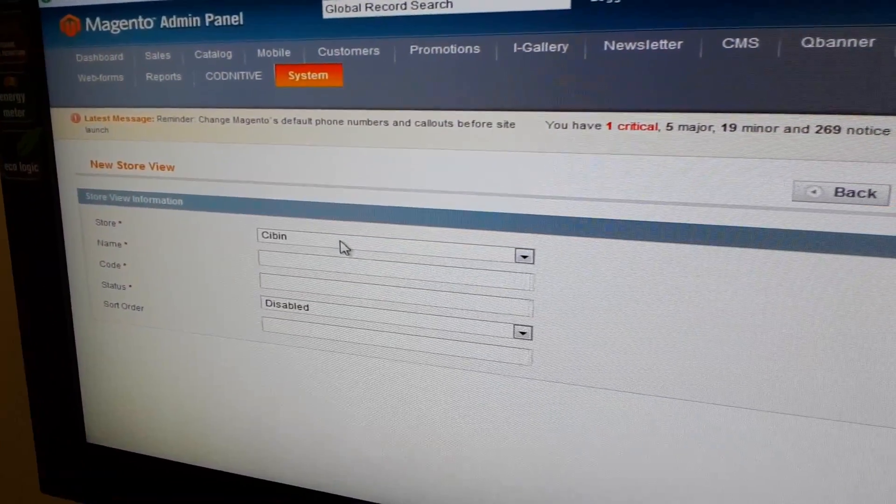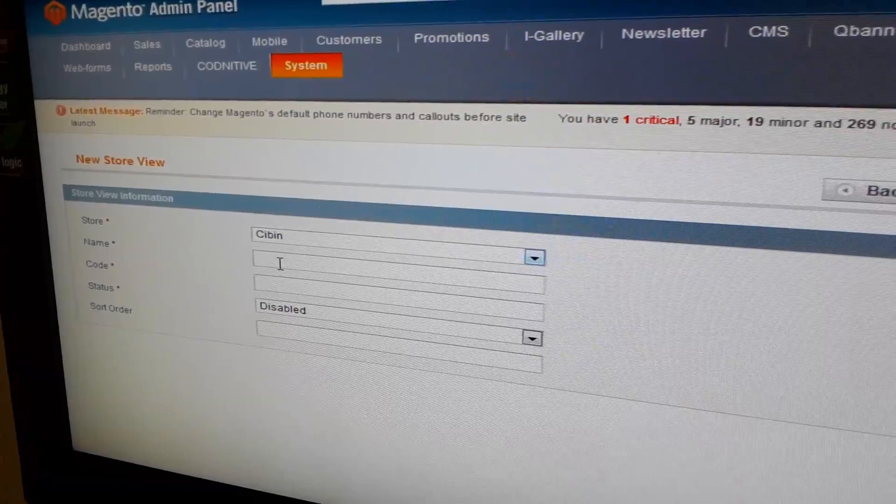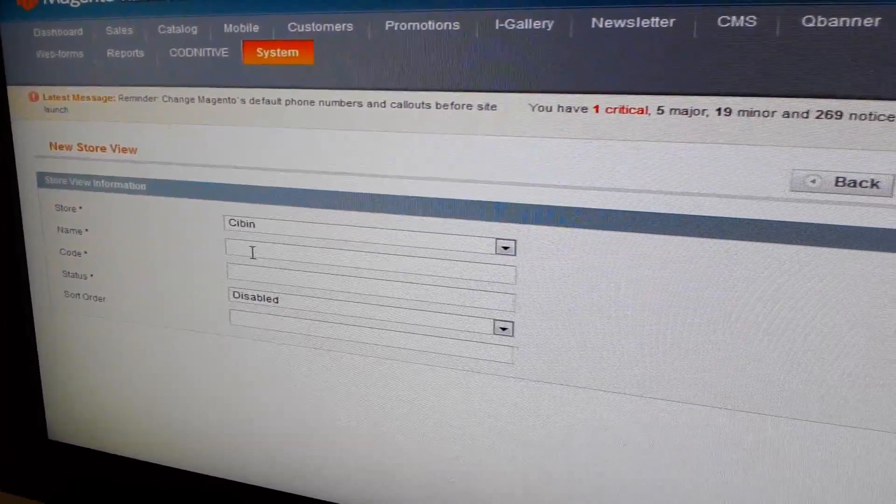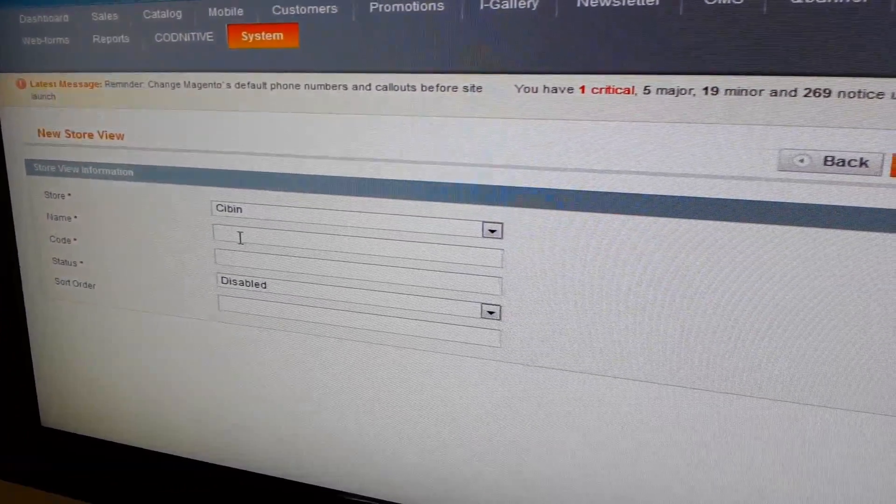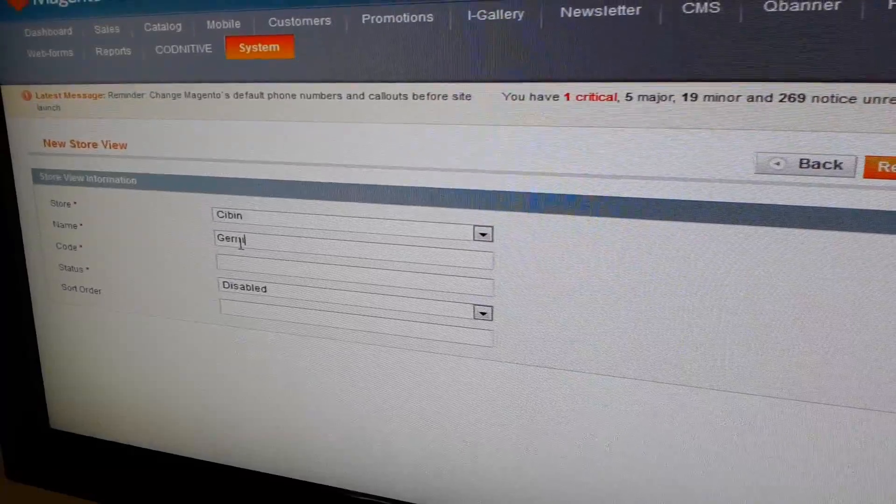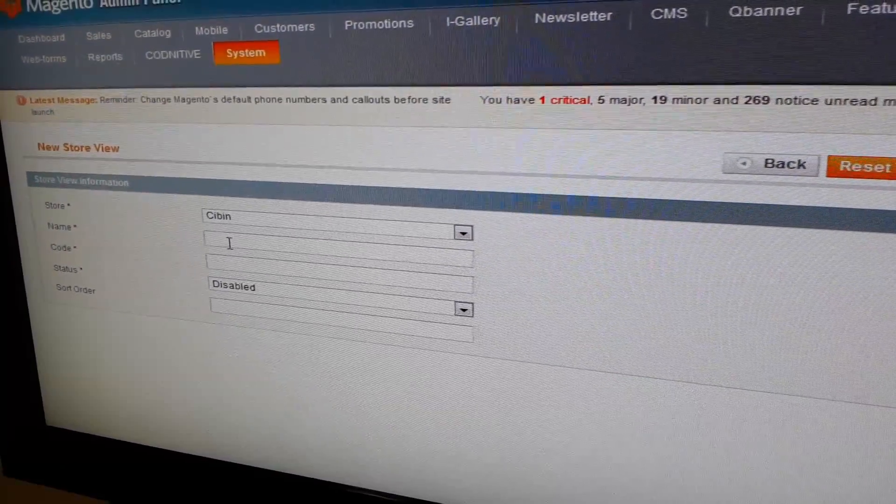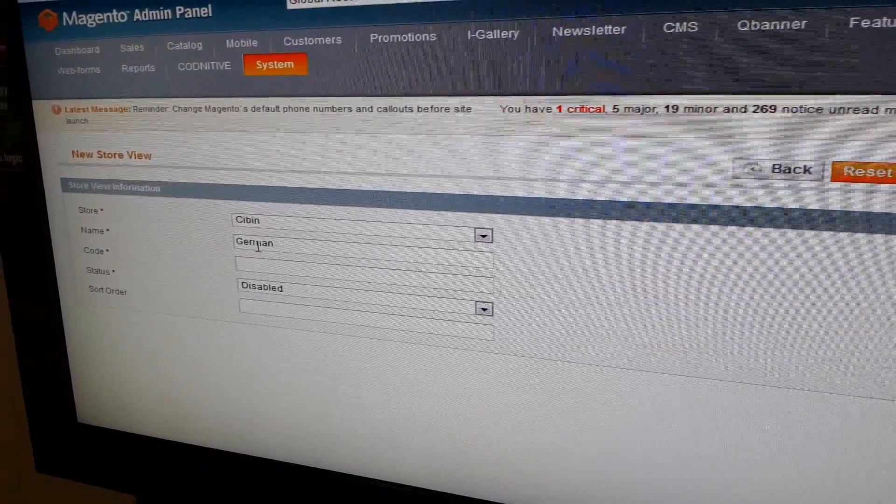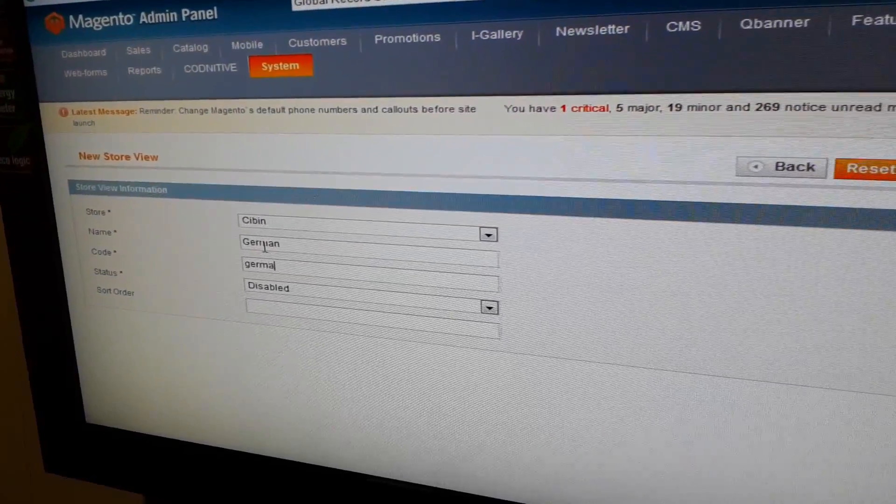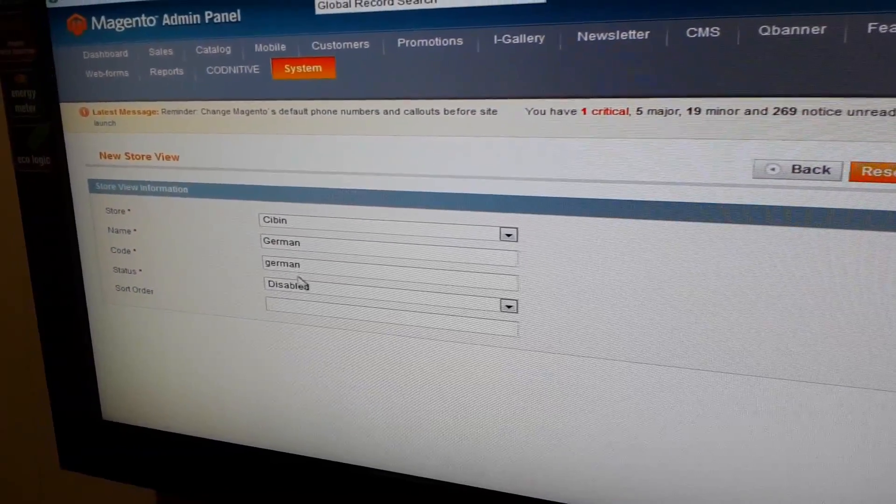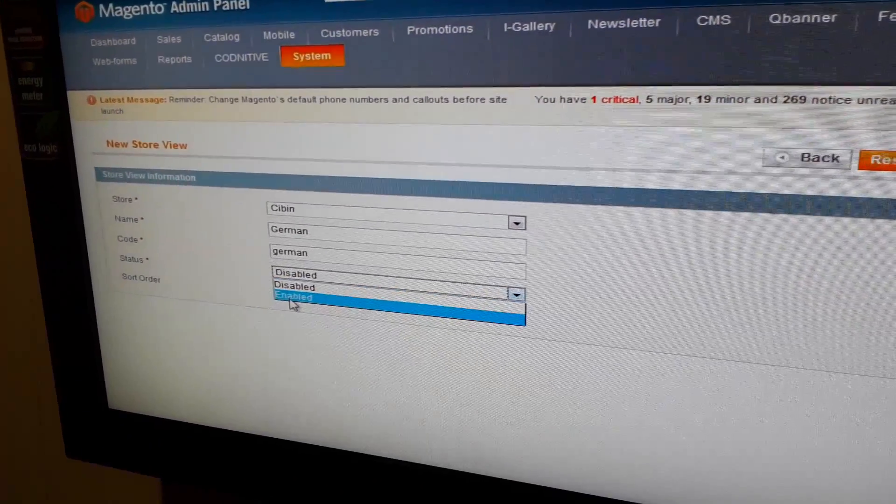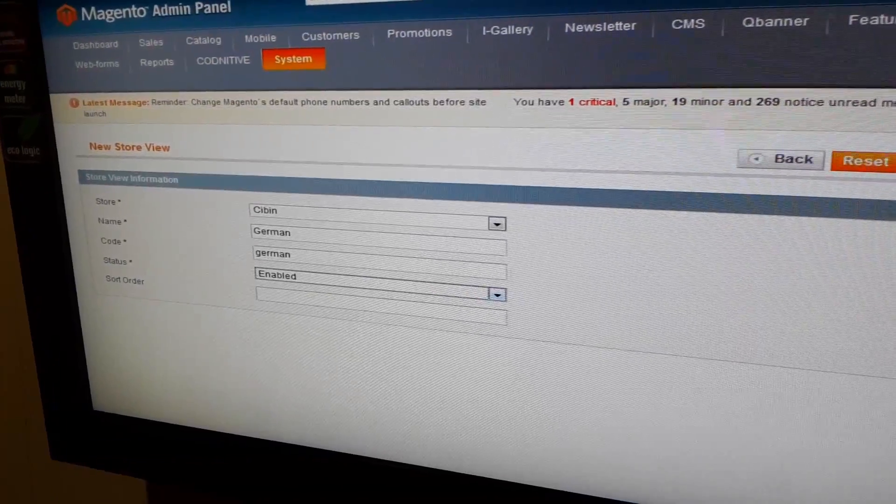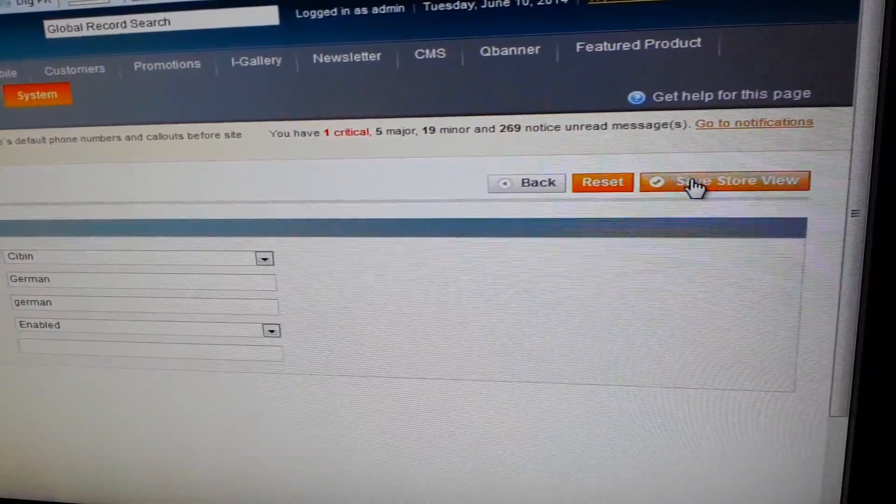It will have the same store. Give the name of your store view. Now here we are calling it Job. Status, make it enabled. Save store view.